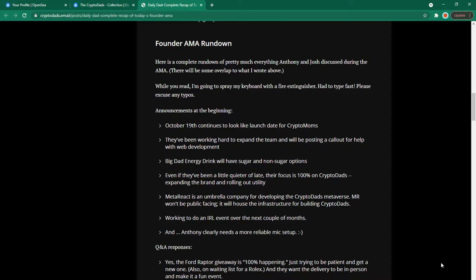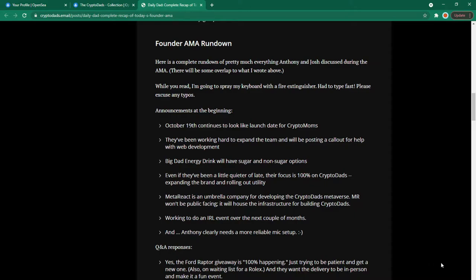Announcements at the beginning. October 19th continues to look like the launch date for Crypto Mums. They've been working hard to expand the team and will be posting a call out for help with web development. Big Dad Energy Drink will have sugar and non-sugar options. Even if they've been a little quieter of late their focus is 100% on Crypto Dads expanding the brand and rolling out utility. Meta React is an umbrella company for developing the Crypto Dads Metaverse. Meta React won't be public facing. It will house the infrastructure for building Crypto Dads. Working to do an in real life event over the next couple of months. And Anthony clearly needs a more reliable mic setup.